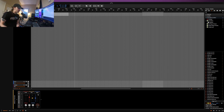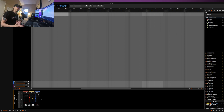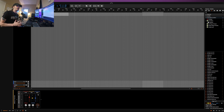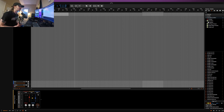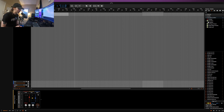People ask me all the time whether Bitwig can do what KiloHearts can, and it's for reasons like this that I say you need both — at least I need both. So let's see what we have next.